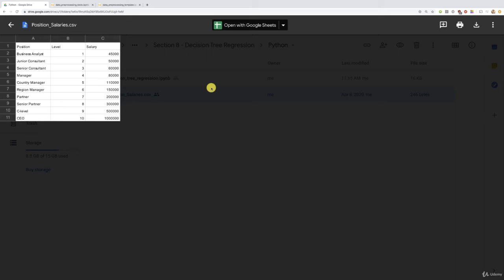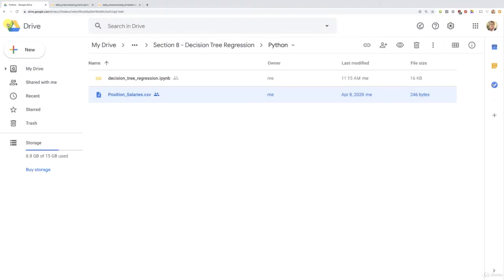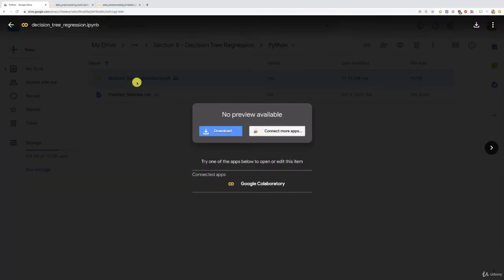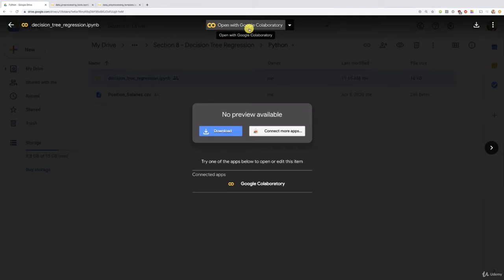But then make sure to add some data pre-processing tools if needed. For example, if your dataset has some categorical data or missing data, but you don't have to apply feature scaling for decision tree regression and neither for random forest regression, which will be our next model in the next section. All right, so that's the important thing I wanted to say here. And now we're going to start our implementation by double clicking this file here, which you can either open with Google Colab or Jupyter Notebook.